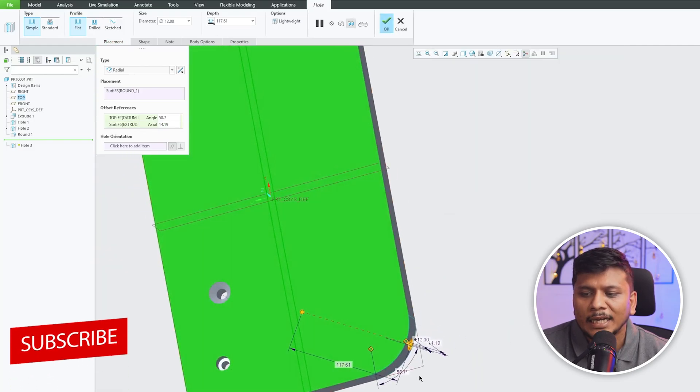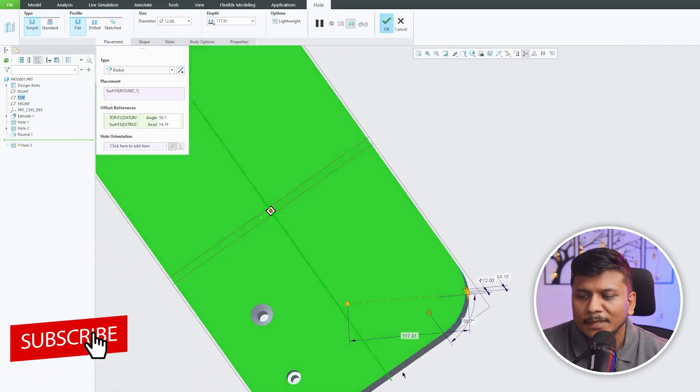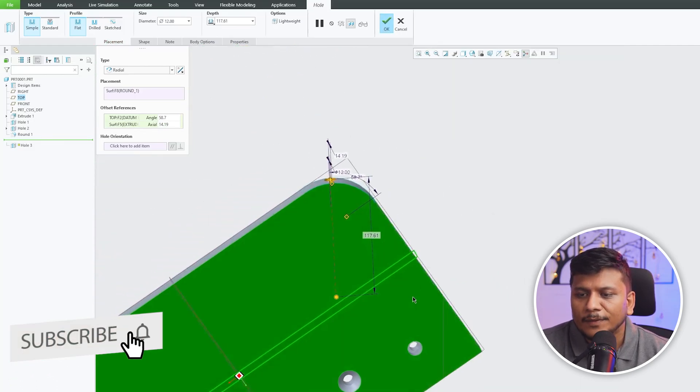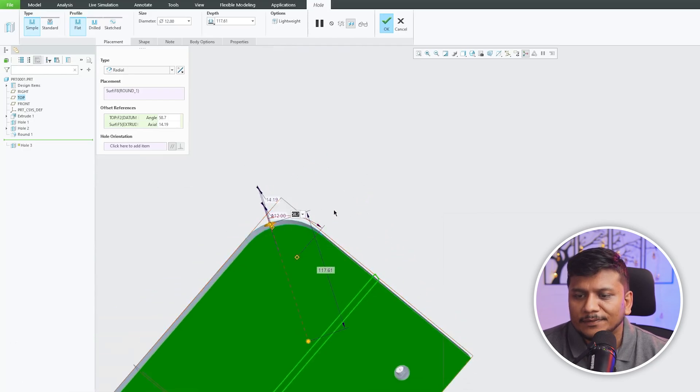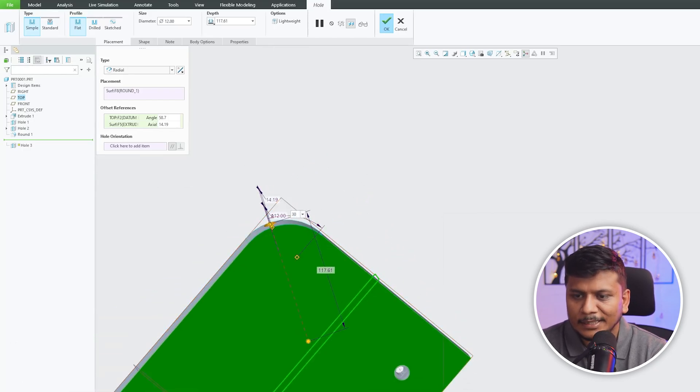Now what we need to do is specify the angle. Let's say it's 30 degrees.